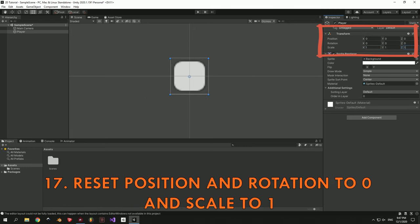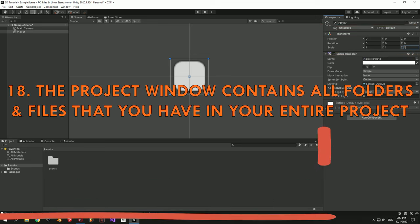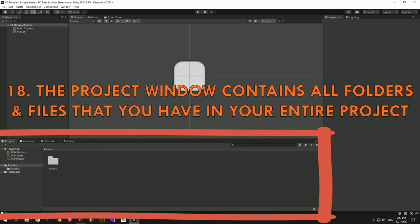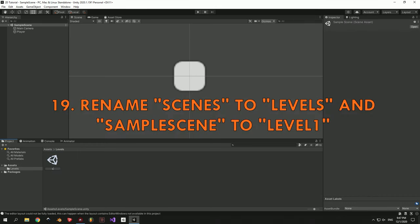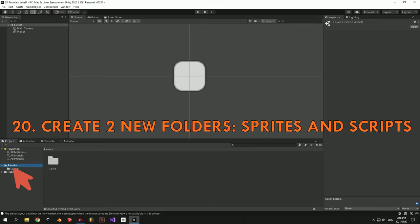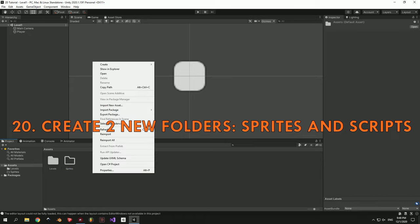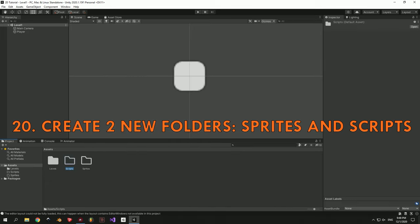Once you're done, make sure to reset all the positions and rotations to zero and all the scales to one. Next up I want to talk about the Project window which you can see down below. This window contains all the folders and files that you have in your entire project. Every time you want to import a new image, a 3D model, or write a new script, it's going to go into your project and you can use this window to navigate and find what you need. When you have big projects it's very easy to lose stuff because you misplaced it or forgot to put it in the right folder. So let's give some structure to our project. First rename the Scenes folder to Levels and Sample Scene to Level 1. Then left click on Assets and right click to create two new folders: one called Sprites for all the images in the game, and one called Scripts for all the C# scripts that will make our game work.